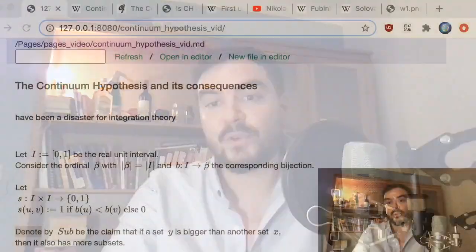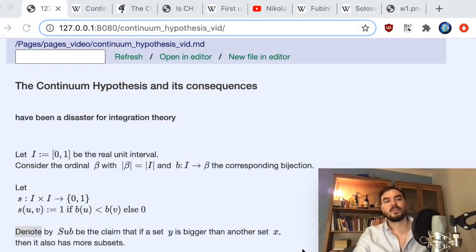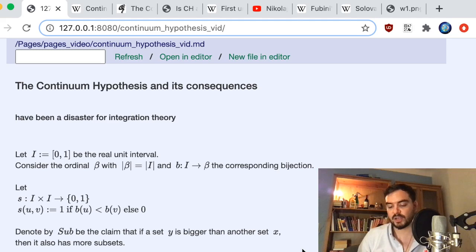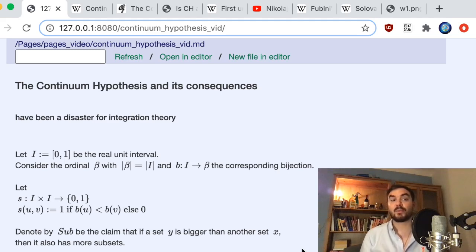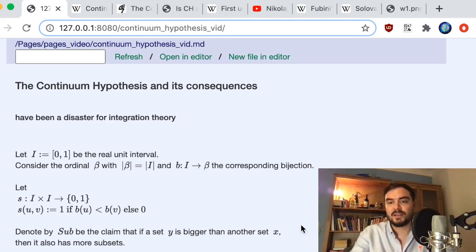Hello, in this video we are going to talk about the hundred-year-old, super-famous set-theoretical conjecture: the continuum hypothesis. In particular, some of the angles to it that I find interesting and how it relates to integrals. I start off lightly with a measure-theory-related theorem, then go back and ask some questions about set theory, and try to clear up a little bit the mystery behind the continuum hypothesis.